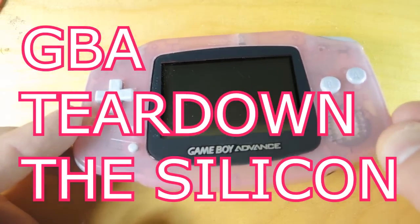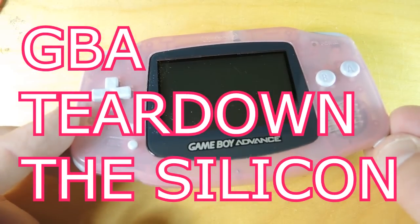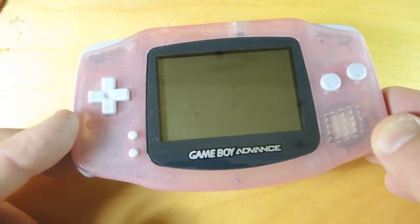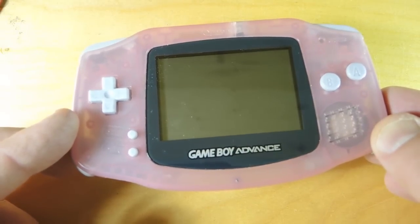Teardown time. This is a Game Boy Advance. Let's take a look at the silicon that's inside of it.